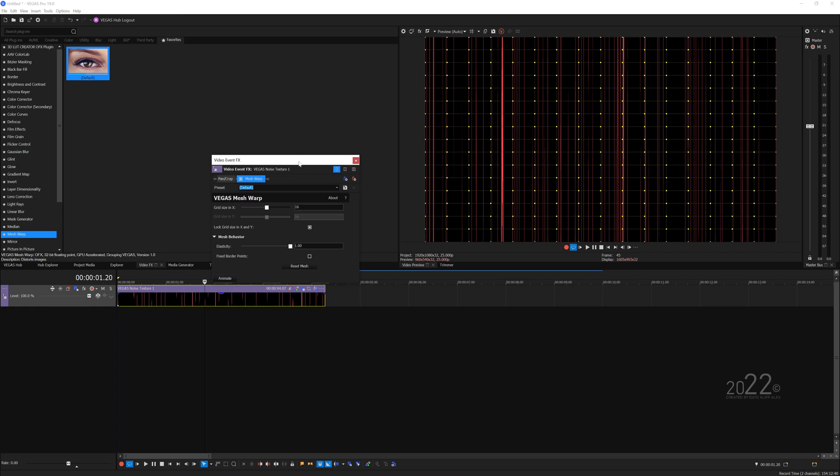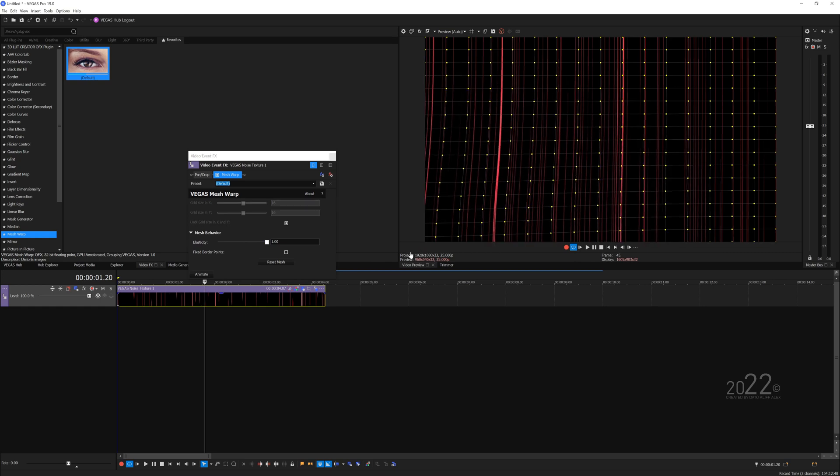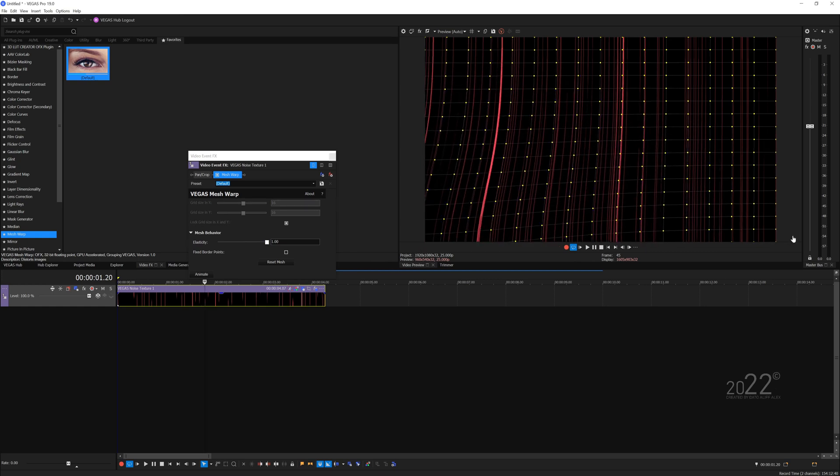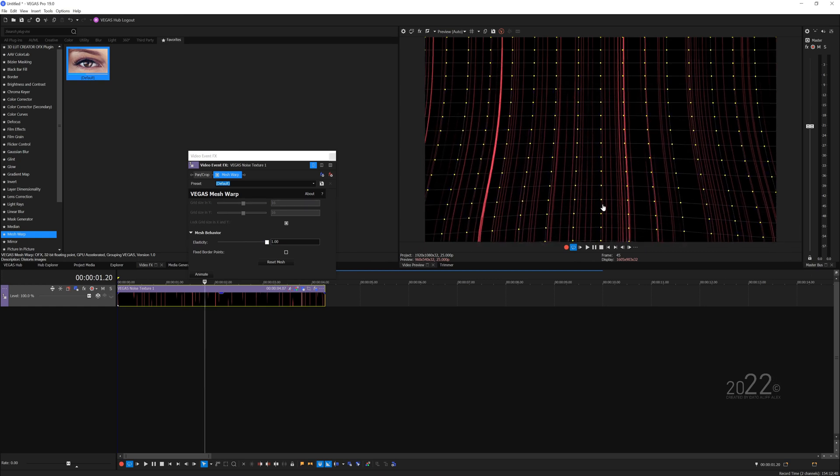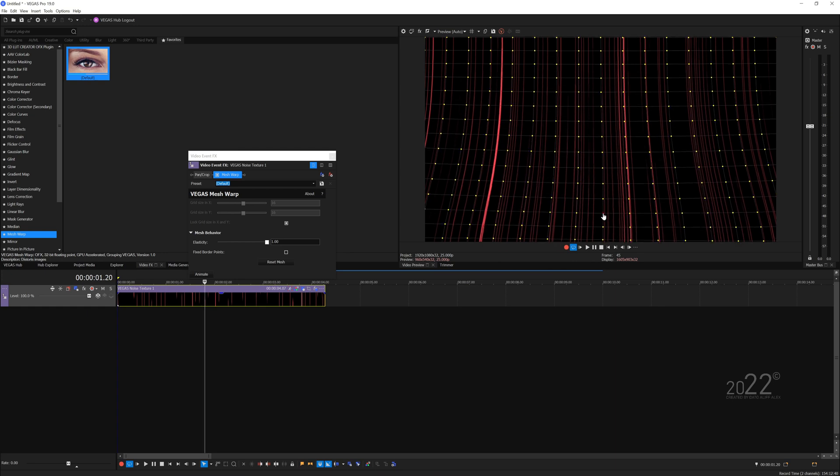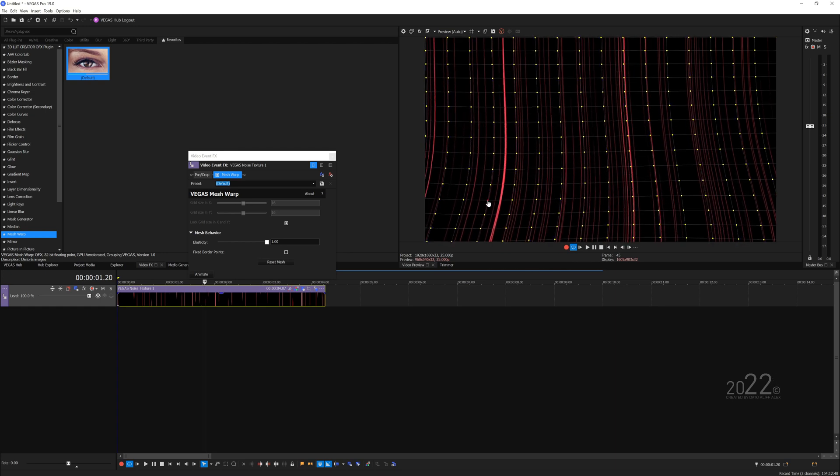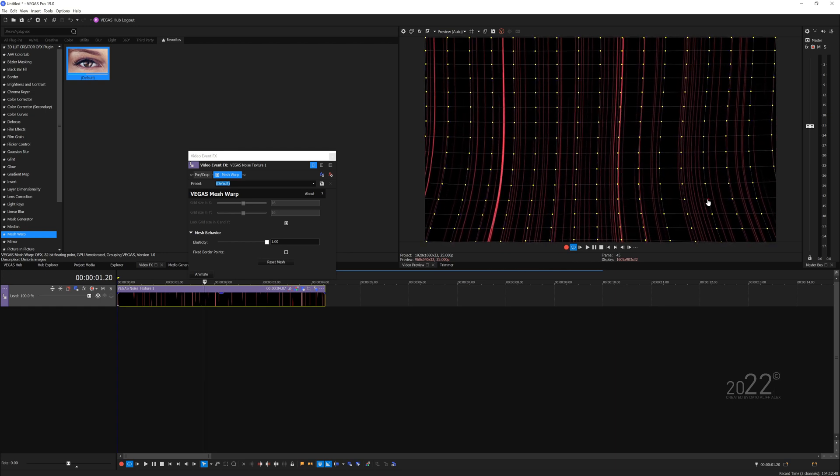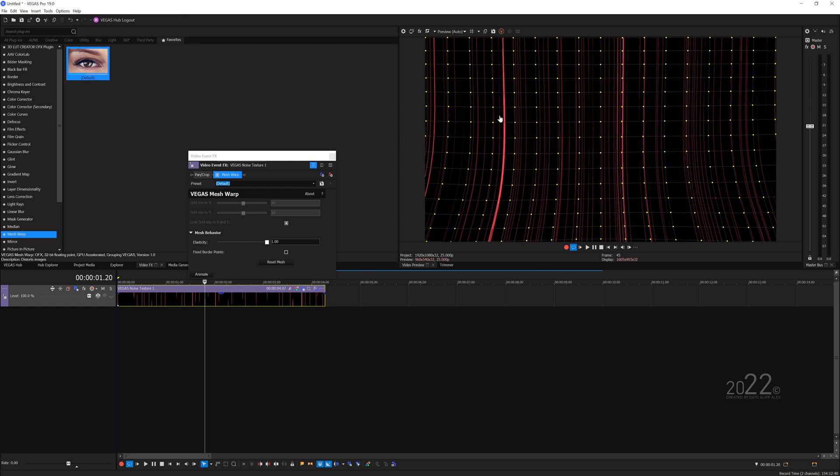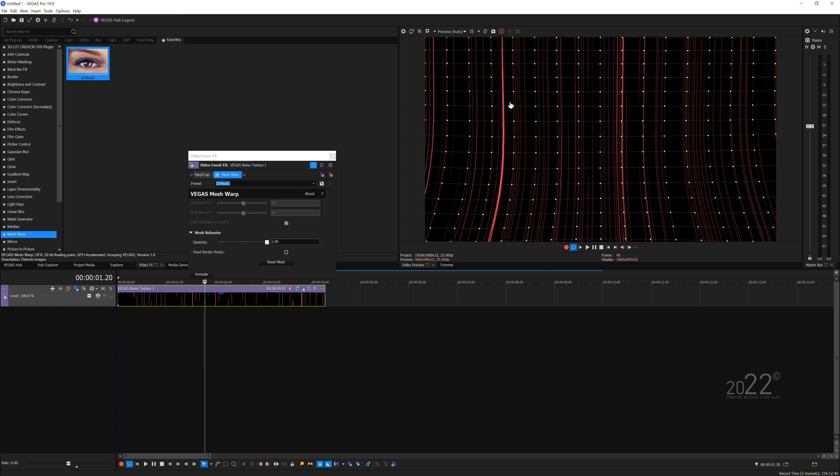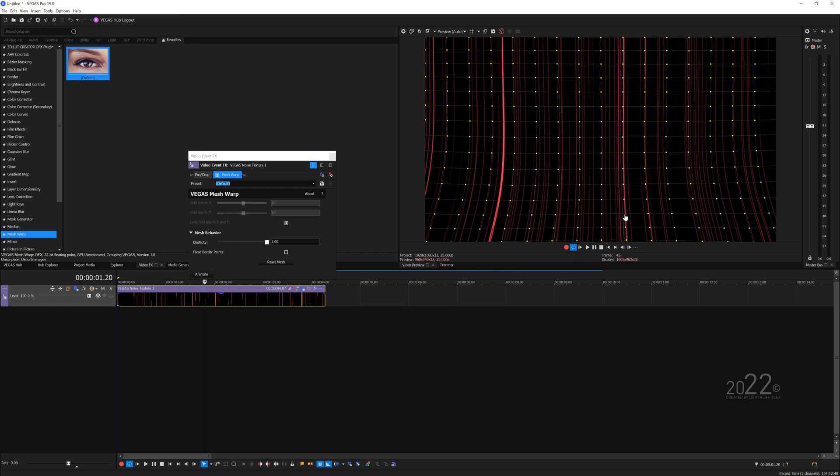Let's bend the line here, so you're going to pull the very end here outside like so. And this may take you some time to get the effects that you're looking for, so you have to play around with the mesh warp.